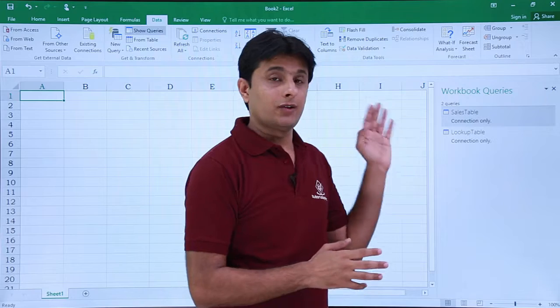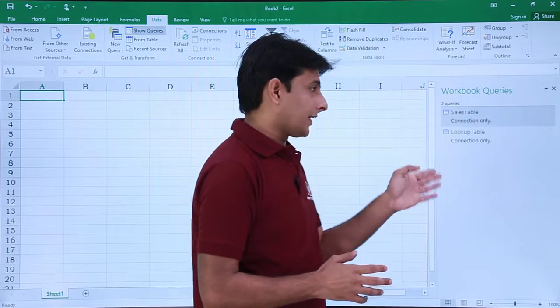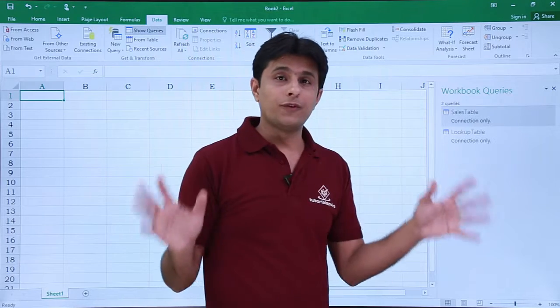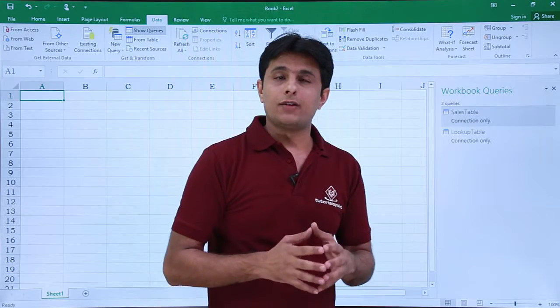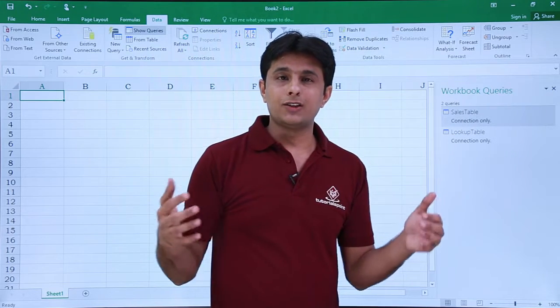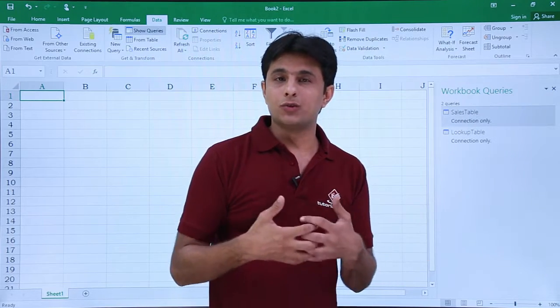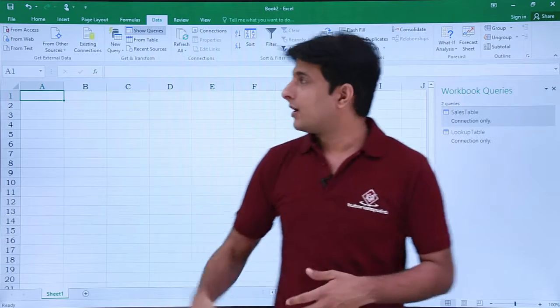On the right hand side if you see, these are two different queries from two different files. Now the last thing I want to do is merge these two different queries.